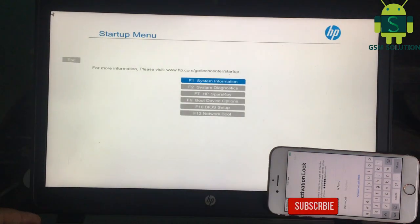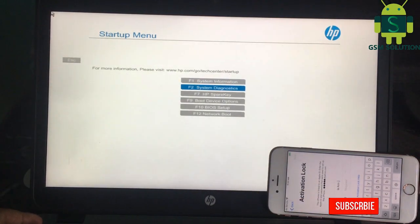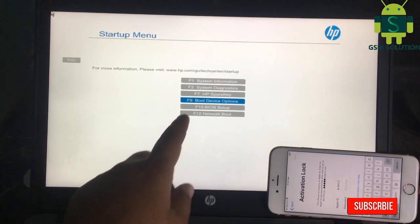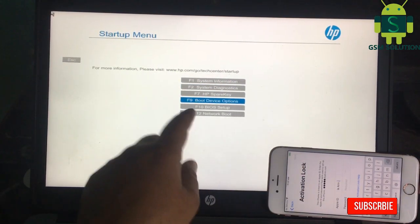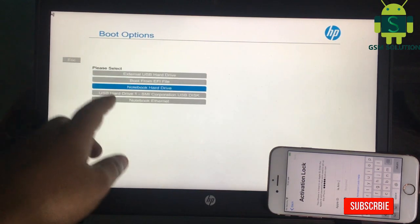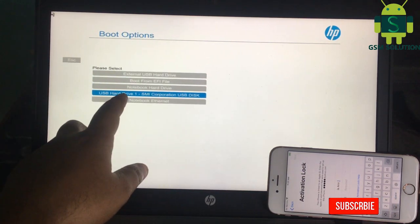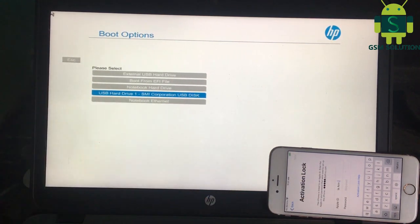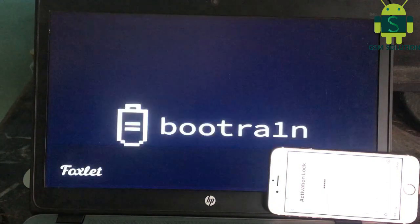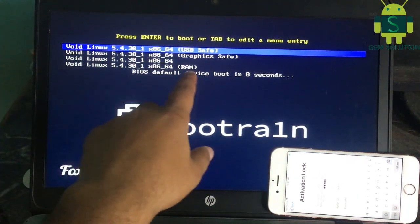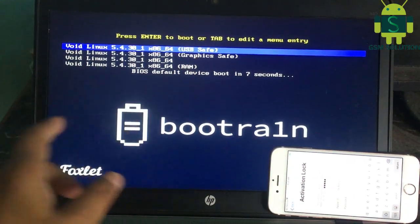Go to BIOS and select the pen drive and reboot. Click Enter key.